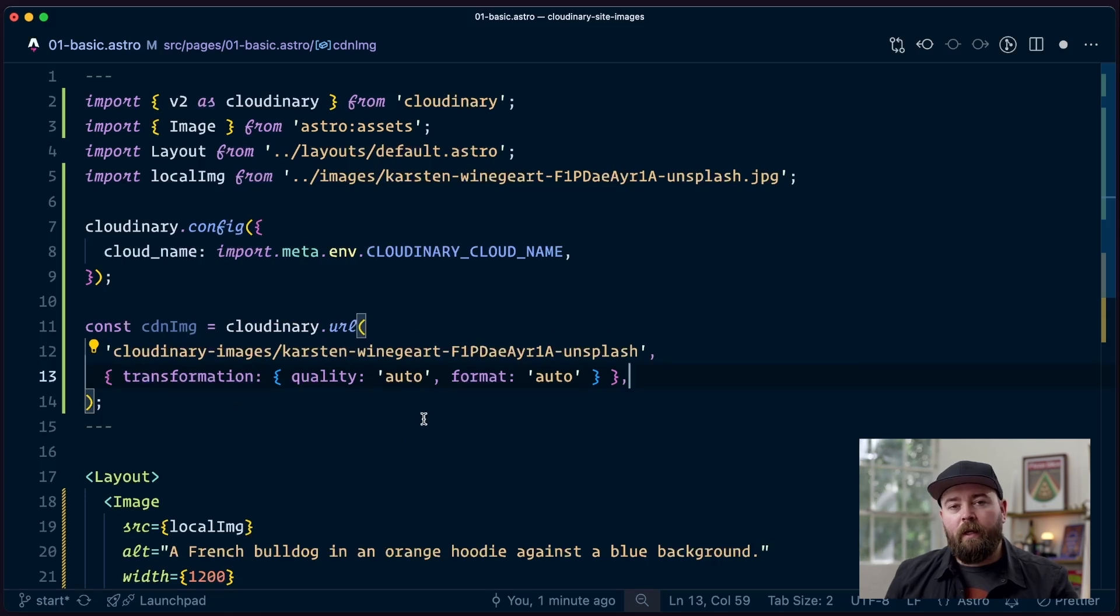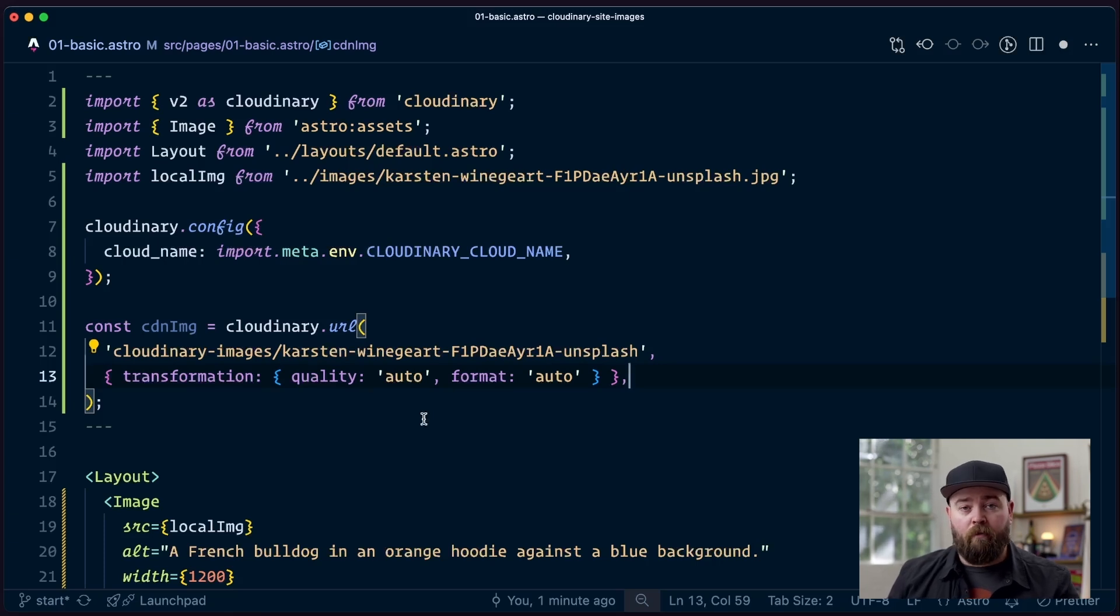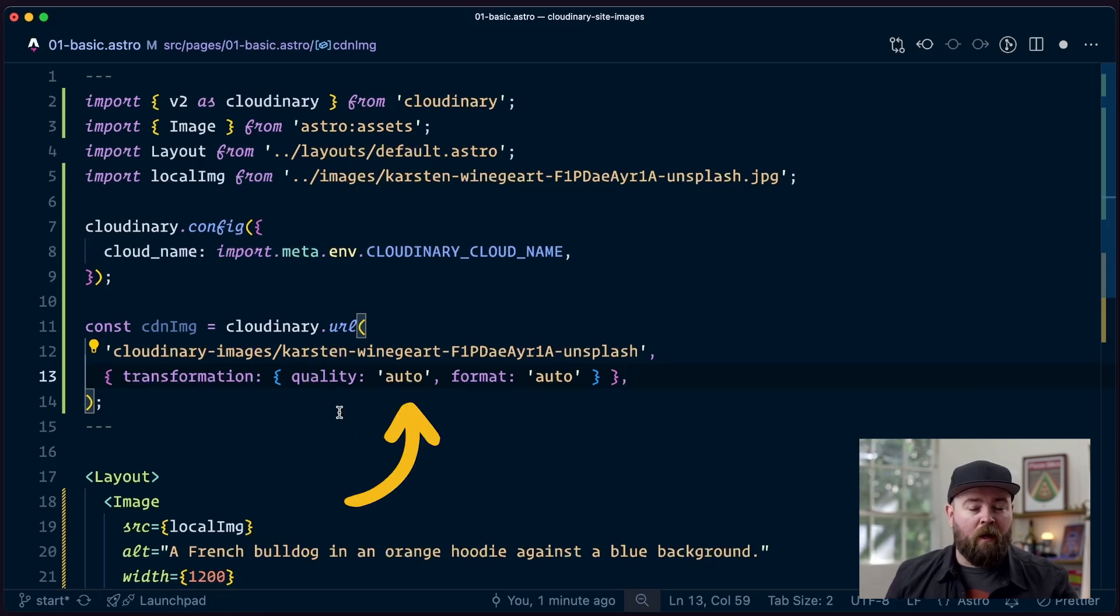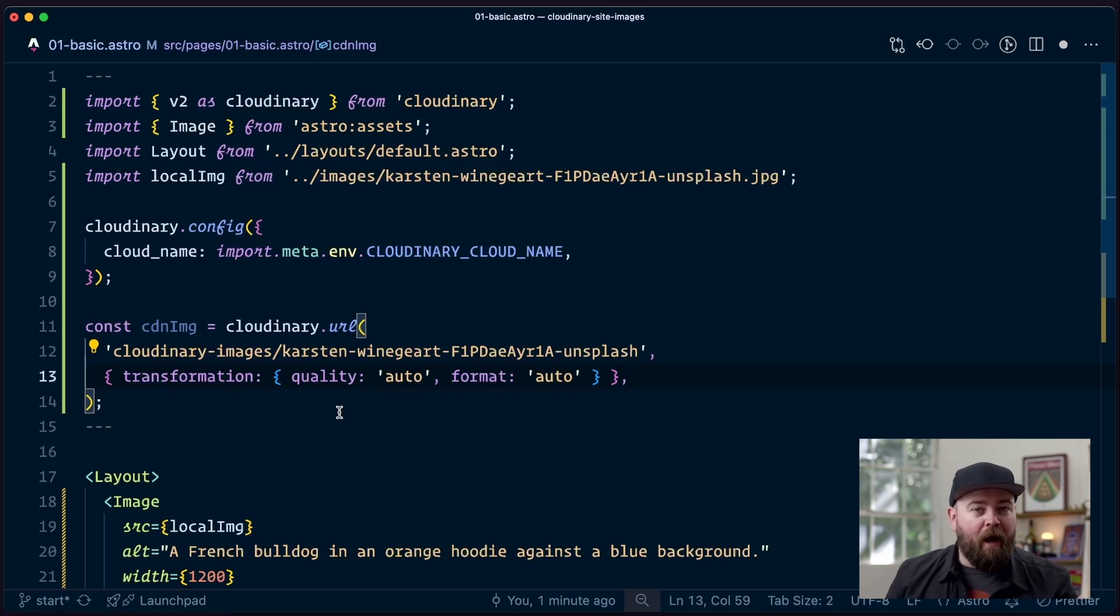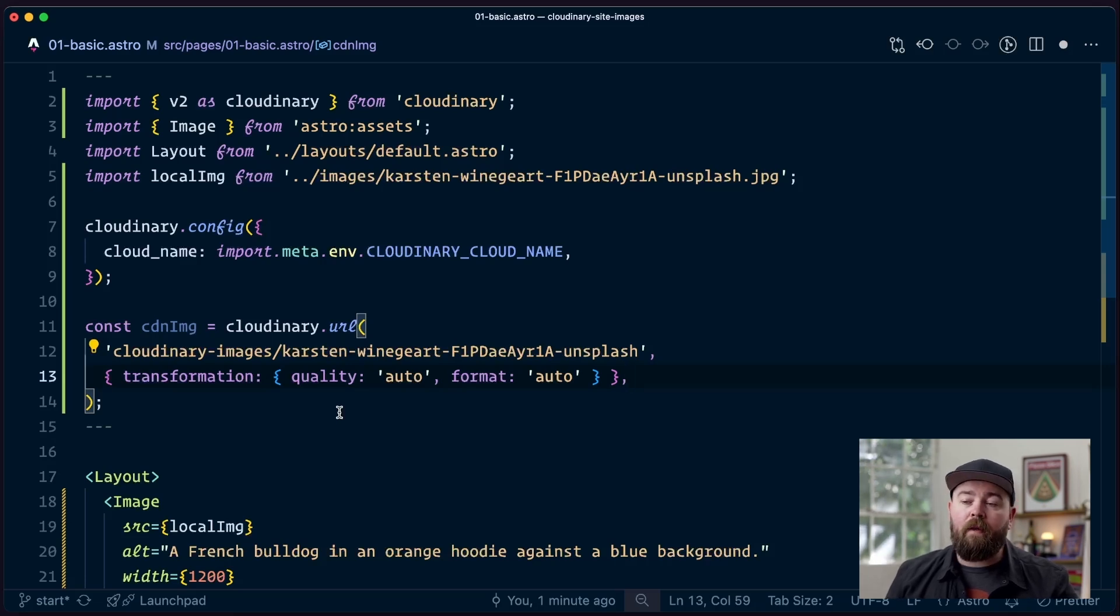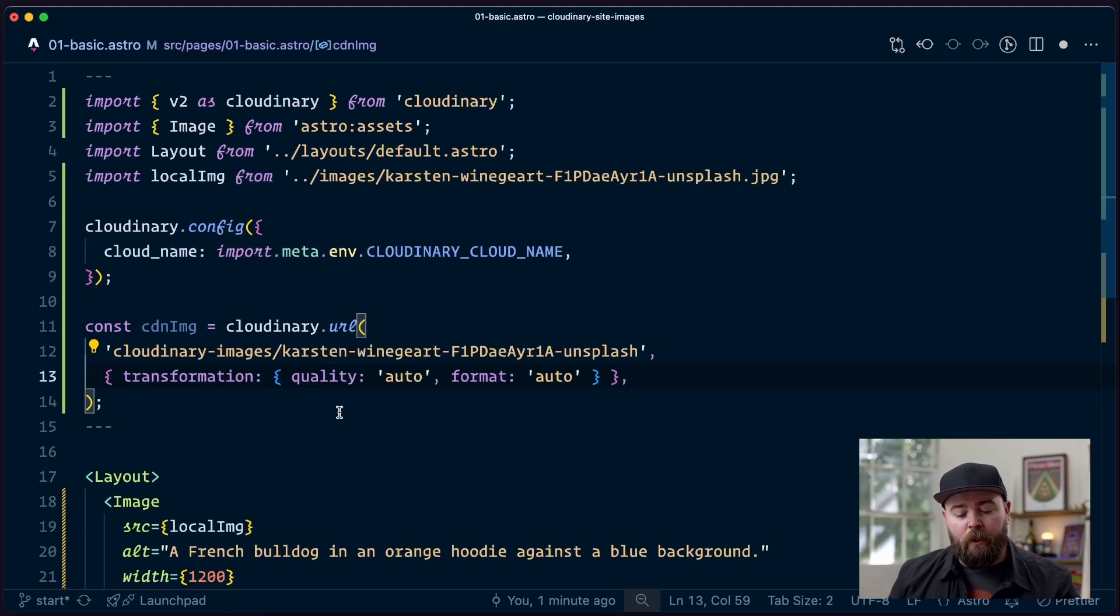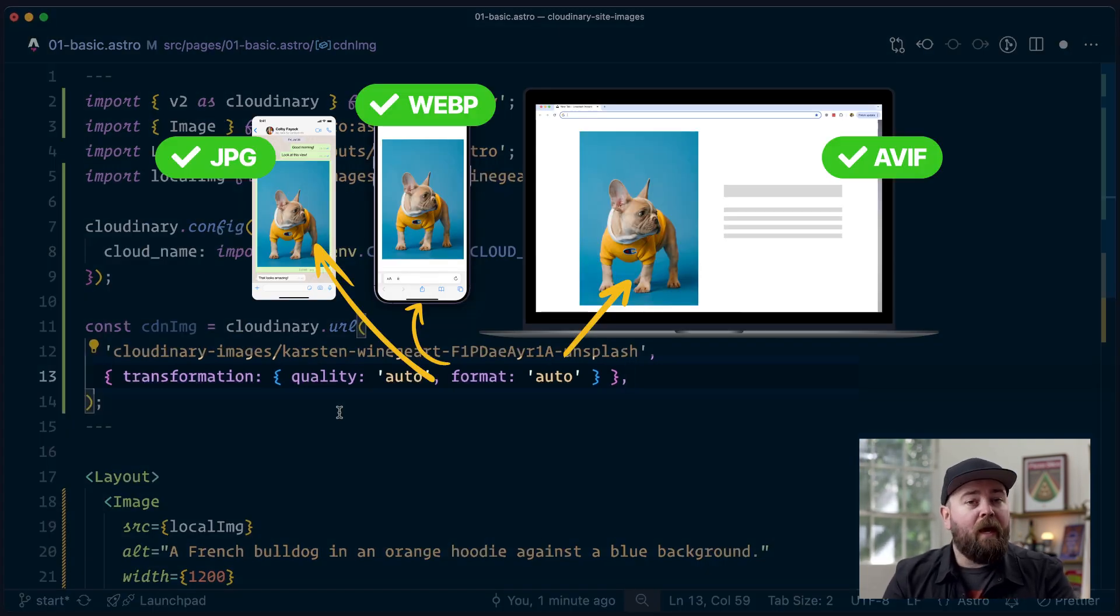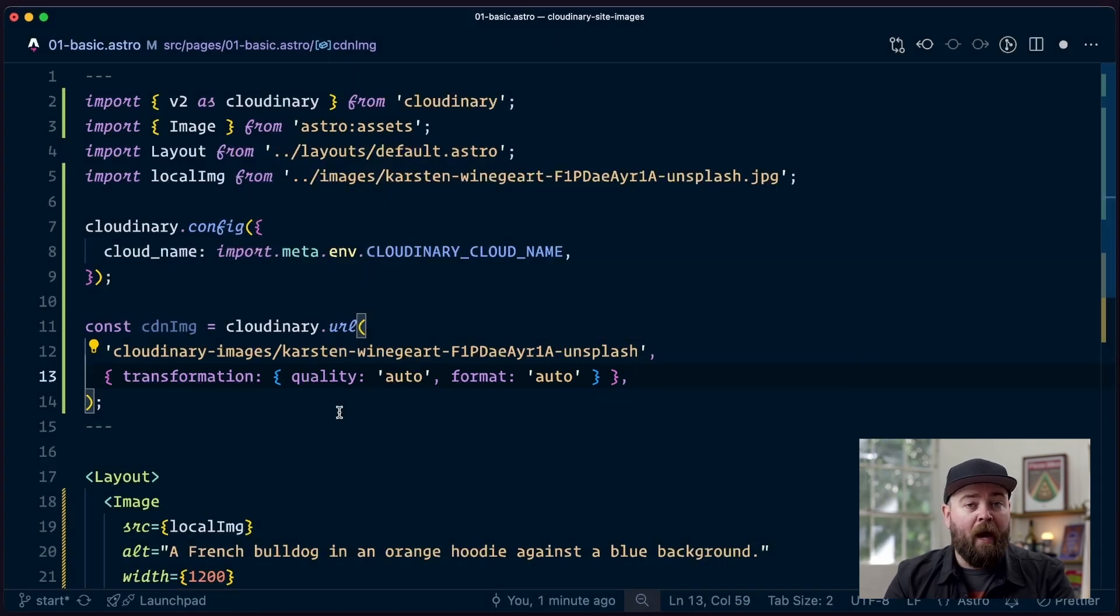So the way this works is Cloudinary has a .url method. We pass in the public ID of an image, and then we can pass an object with additional pieces. And one of the things that we can configure is the transformation. So we're going to use two automatic transformations that, in my mind, are kind of must-haves because they're free performance gains. So the quality transformation, when it's set to auto, will slightly adjust the quality of the image down a little bit. However, I've never noticed that difference, and it tends to lead to quite a bit of reduction in file size.